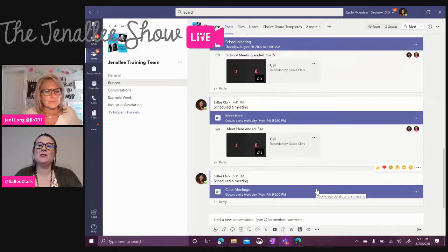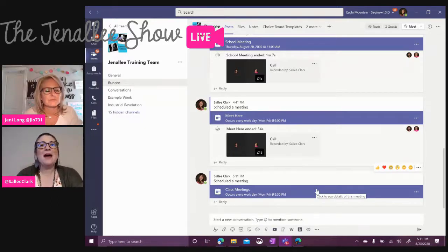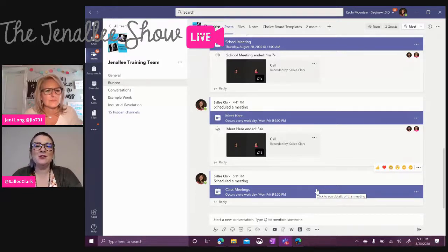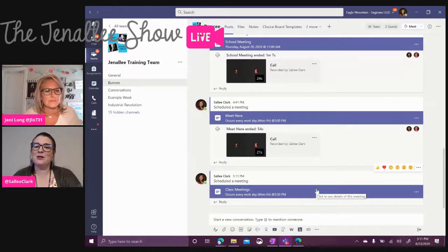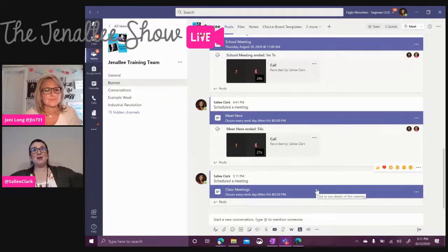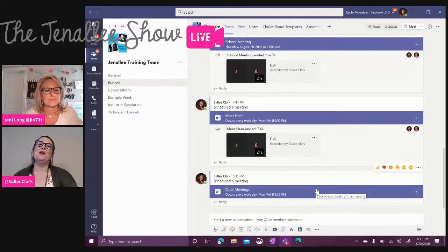You know, something our district has just done, actually, they've gone on the backside of Teams and made it to where students cannot start meetings. So each day you will come in as the teacher, click on that purple bar, start the meeting, and then the students will see that big join bar pop up and they'll know exactly where to go.